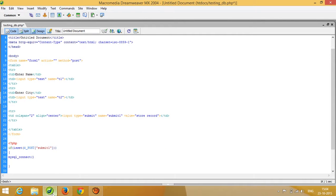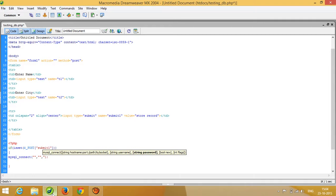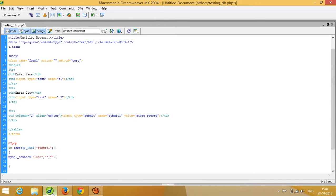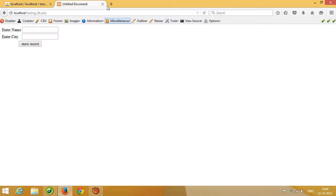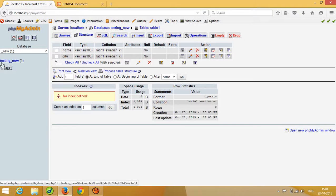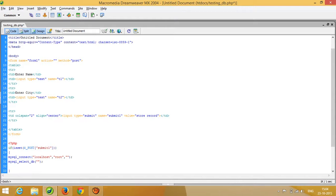For the database connection, I write mysql_connect() and pass three parameters: first the server name which is by default 'localhost', second the username which is by default 'root', and third the password which is blank by default — but you can change it. Then I write mysql_select_db() and pass our database name. Our database name is 'testing_new', so I pass that here.